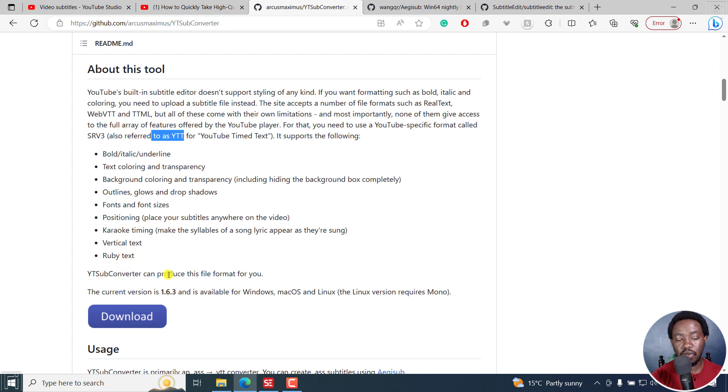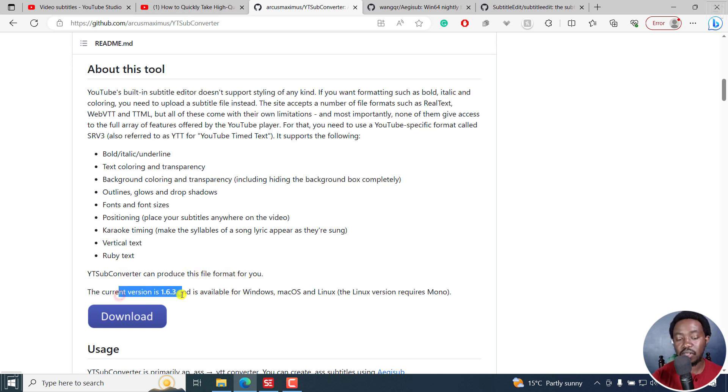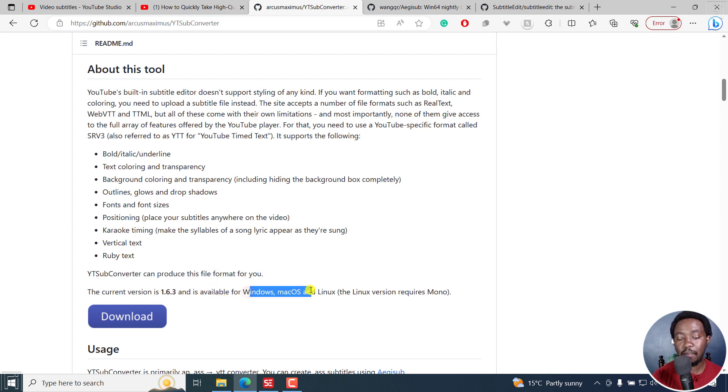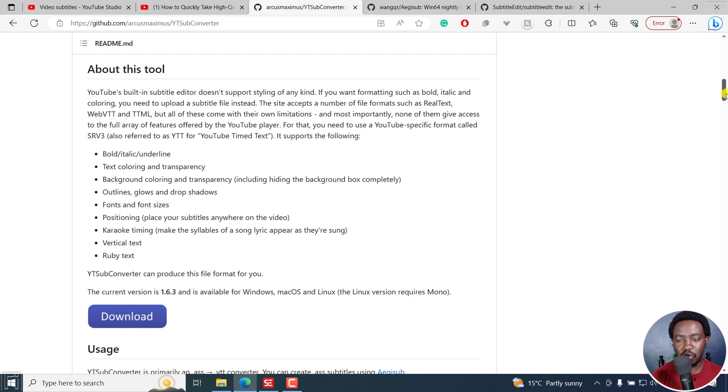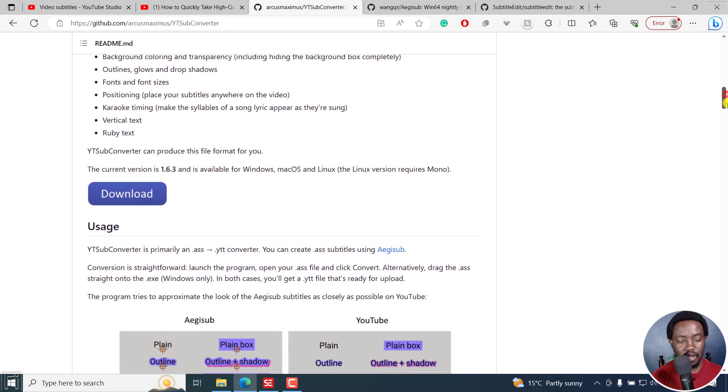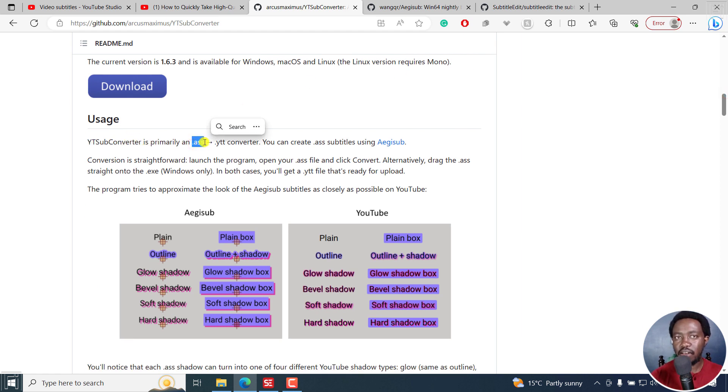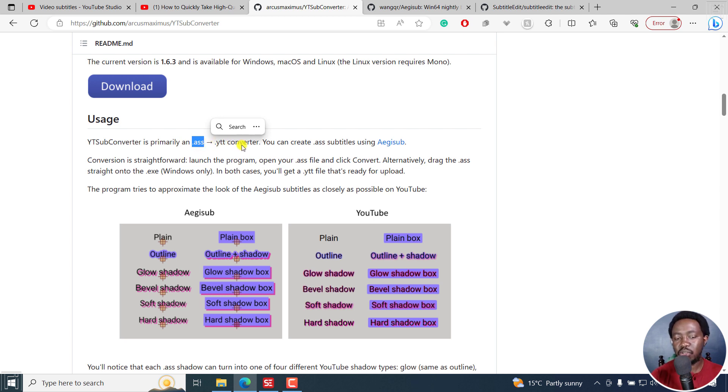Now, YTSub converter can produce this file format for you. So the current version is 1.63 and it's available for Windows, Mac, Mac OS, Linux, and the Linux version requires mono. I don't know what mono is, but if you use Linux, then you know what it means. Now, this is what simply does: it converts adult ASS or advanced substation alpha subtitle file to YTT.